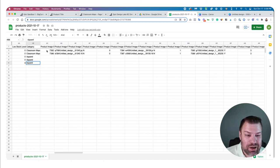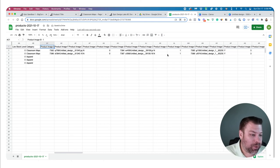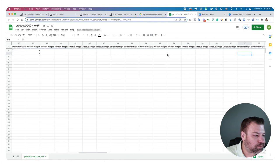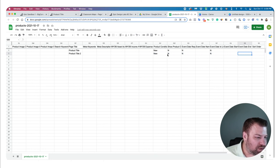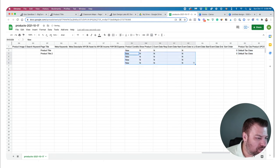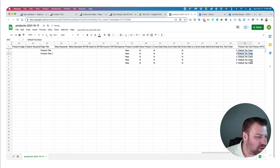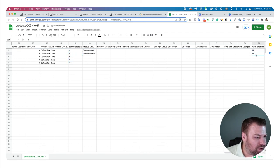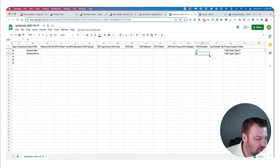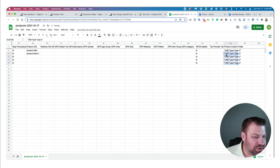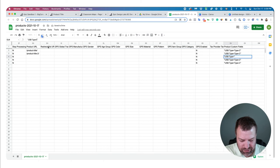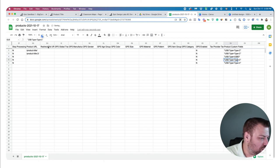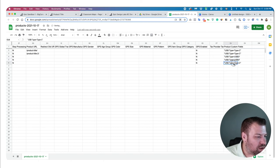I'll leave product images out of this CSV because I'll manually add those afterward. I'll check for any other columns with information and copy those values down too. I'll let it assign URLs automatically. You can even put custom fields in here — for example, 'USB type: USB 3.' And there we go — the spreadsheet is basically complete.